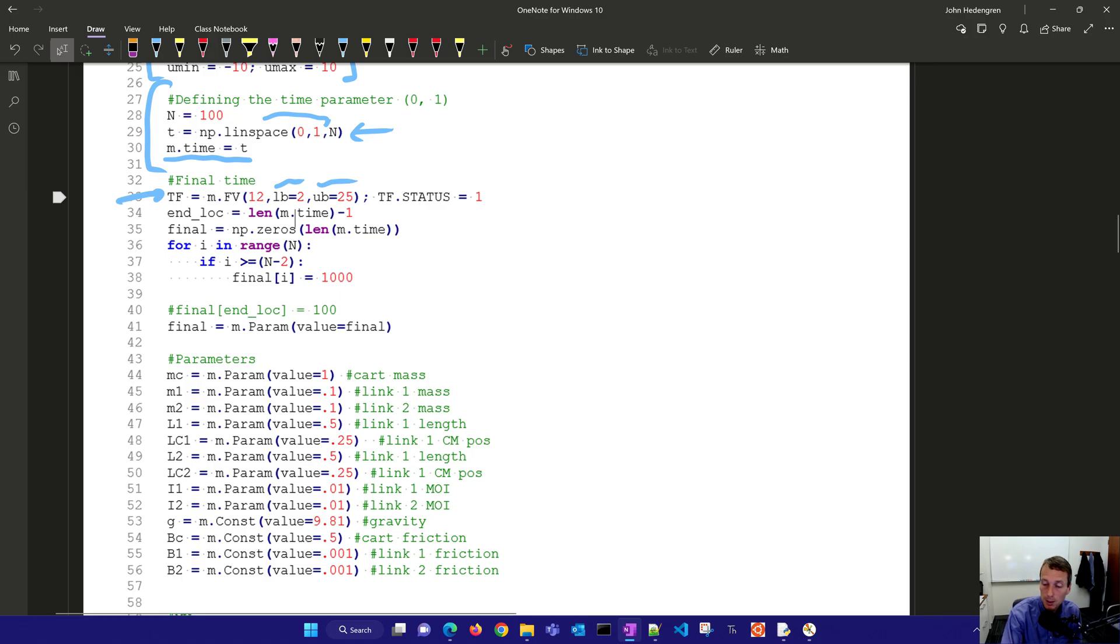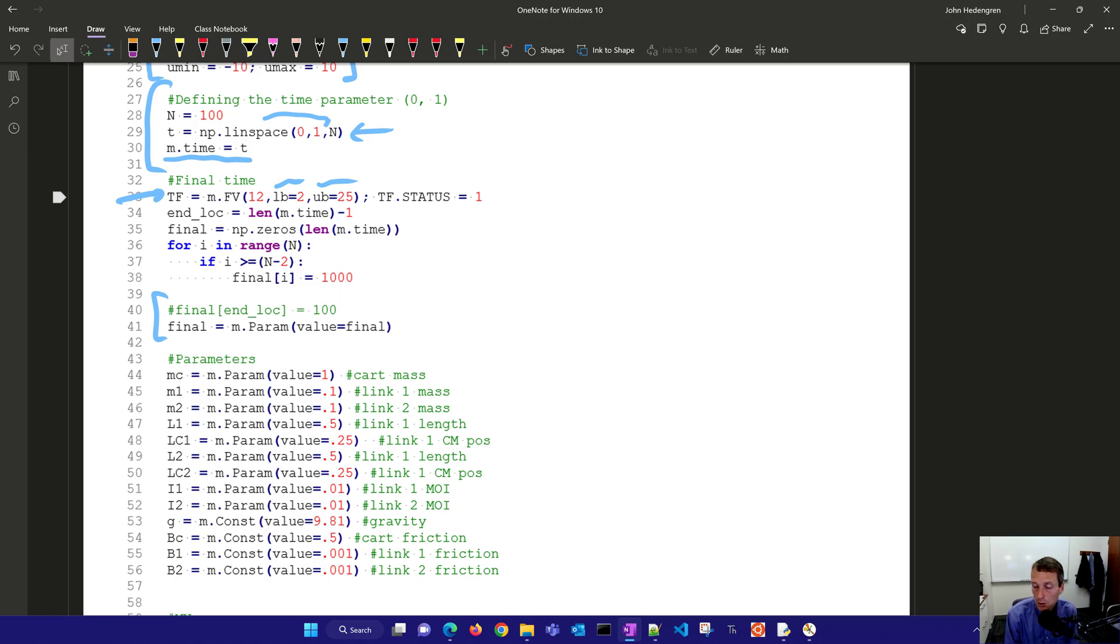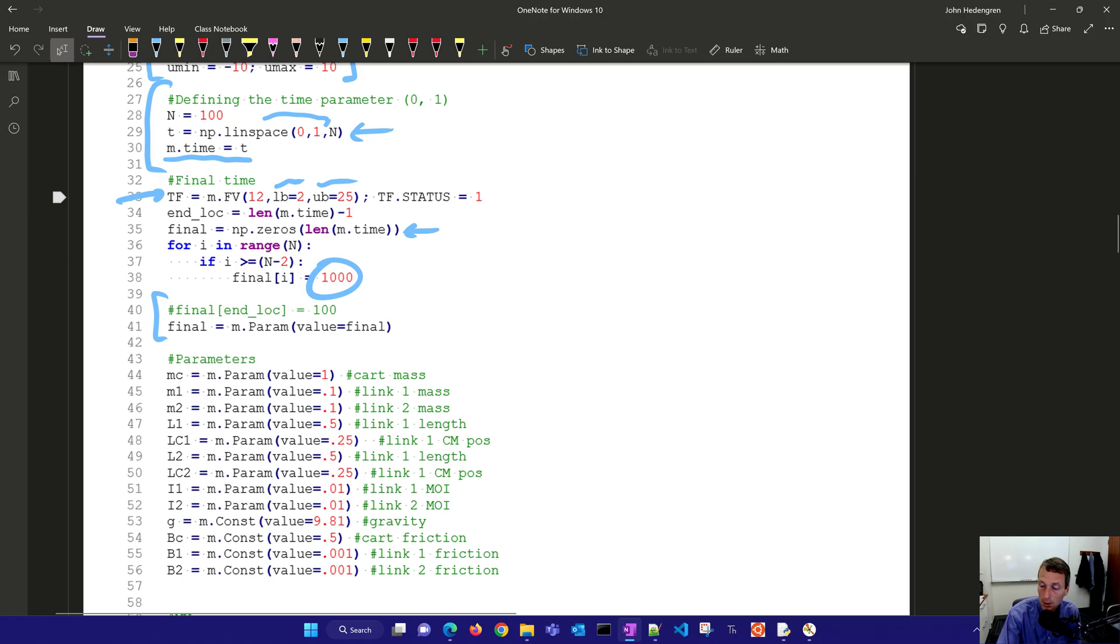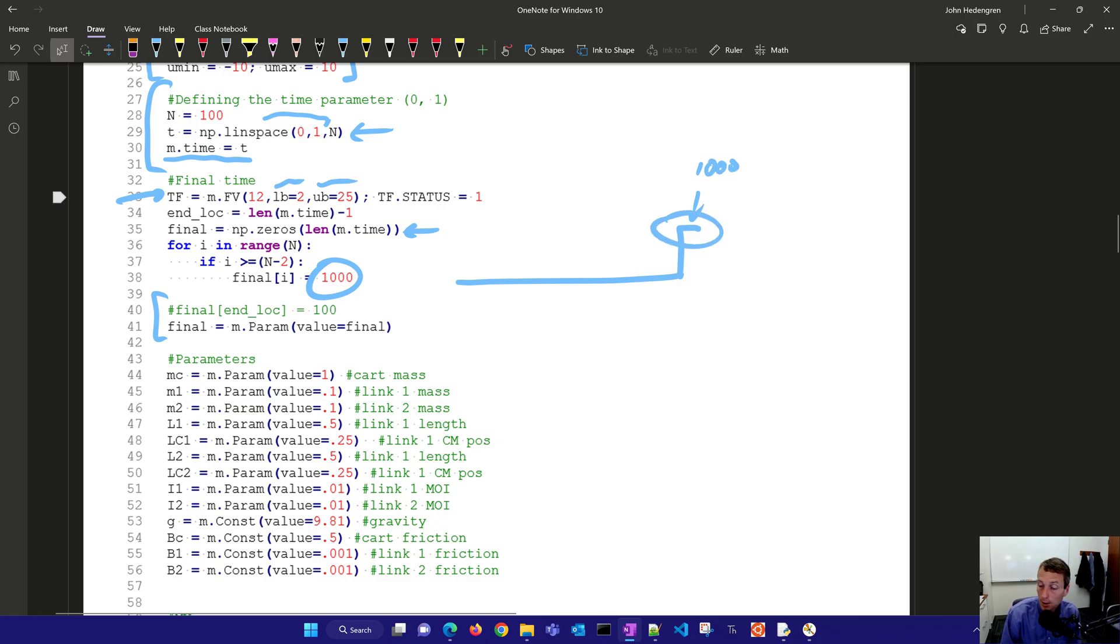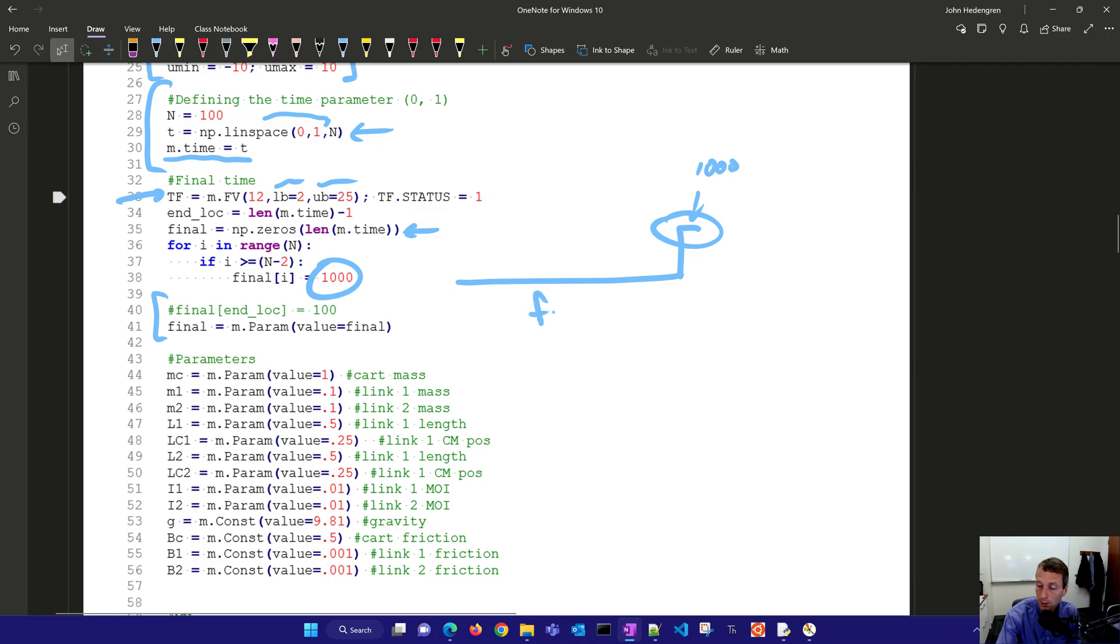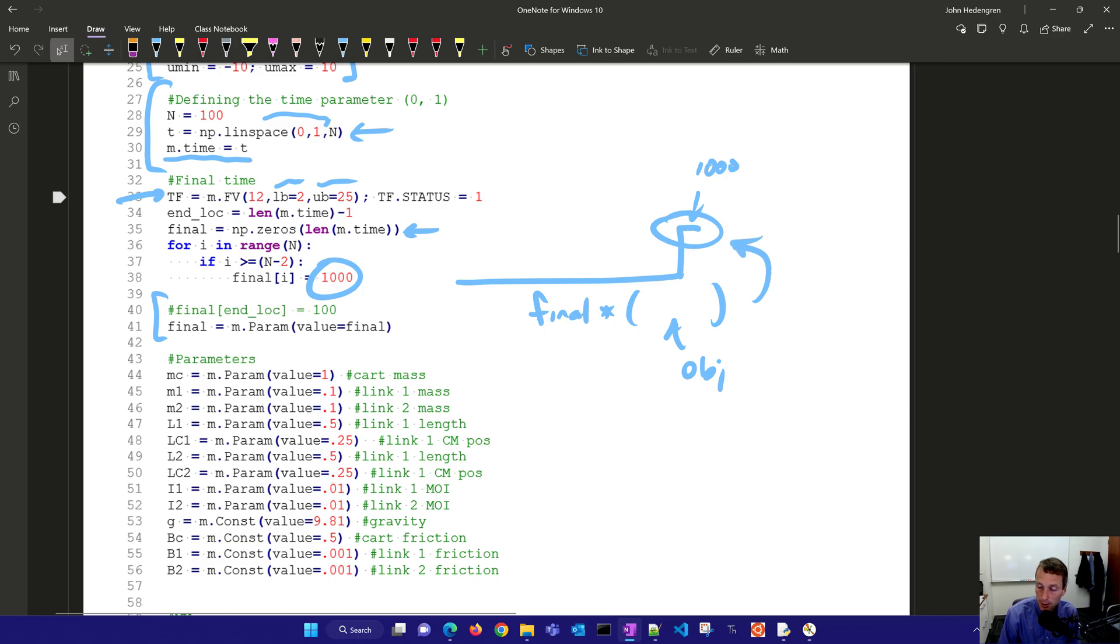Then we have a final parameter here. This one is going to be if I'm beyond within two of the final then I'm going to set that to a thousand otherwise it's going to be equal to zeros. So it's zeros everywhere and then the last two I set that to a thousand just to be able to have certain things that happen at the very end. We'll see what those are, you know achieving final conditions or other things where I'm going to multiply this final times some terminal objective. I only want that active at the very end.